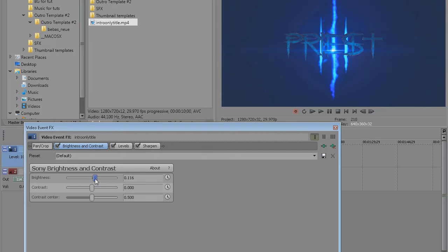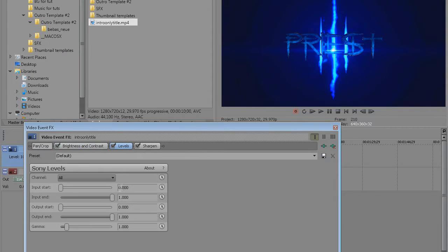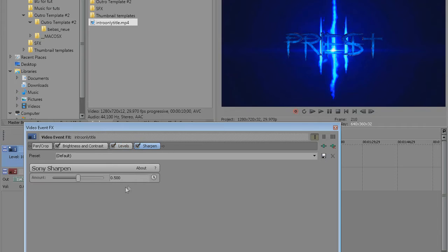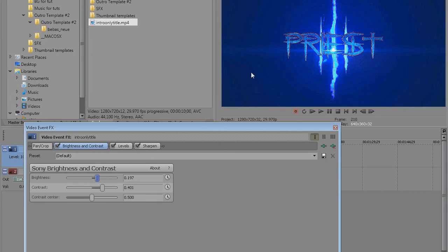Now I'm just gonna edit these effects, just gonna do some editing. Just for demonstration purposes, and here's how the video looks like now.